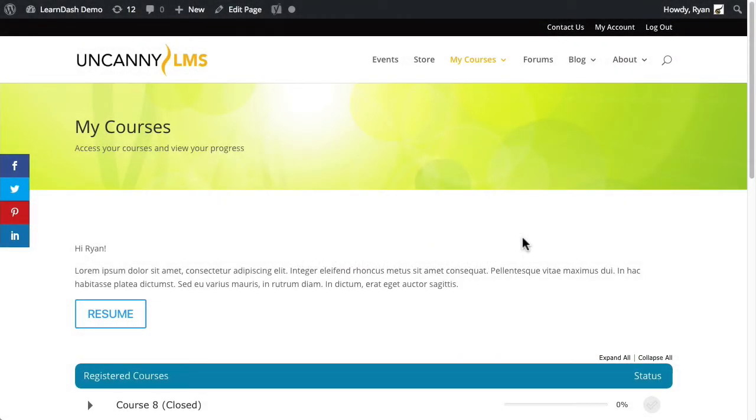Hi everyone, in this video I'm going to walk through how the autocomplete lessons and topics module works. That's part of the pro suite of modules that we have for the Uncanny LearnDash Toolkit. The way this module works is very straightforward. When it's enabled, we're able to get rid of the mark complete button.